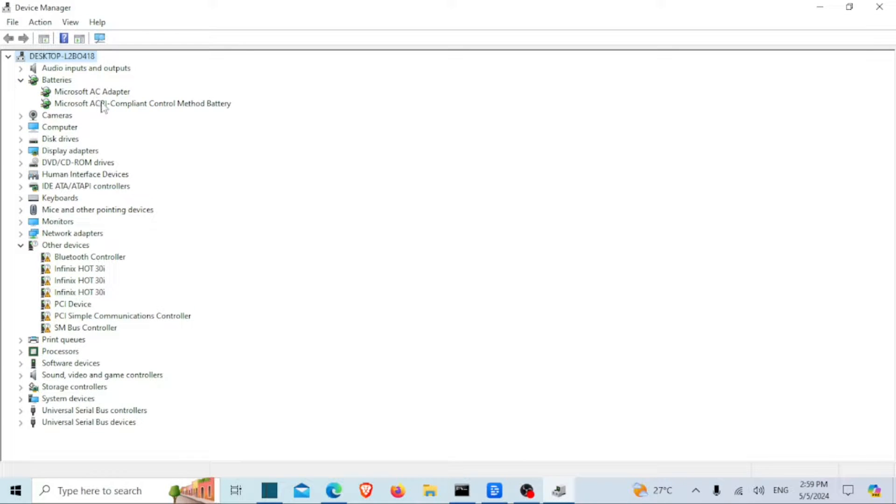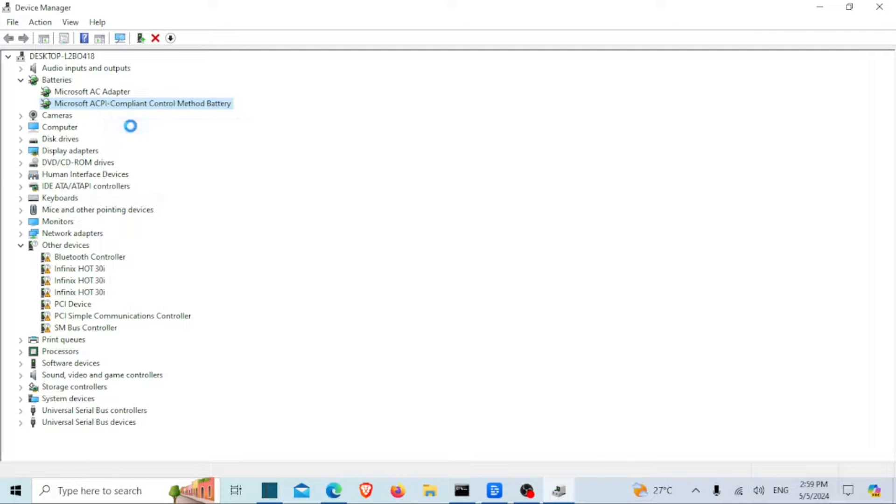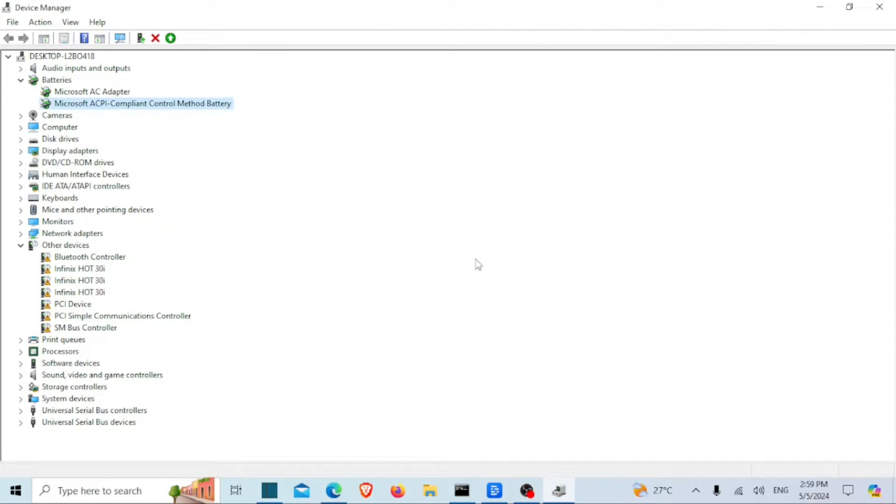Under the Batteries category, you should typically see two entries: one for your battery and another for the Microsoft ACPI-Compliant Control Method Battery. Disable and then re-enable the Microsoft ACPI-Compliant Control Method Battery.